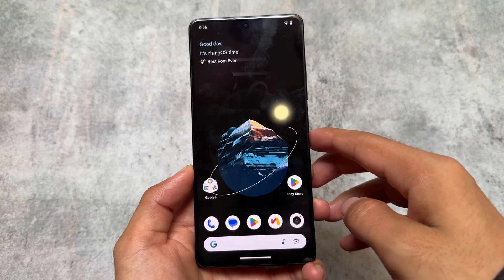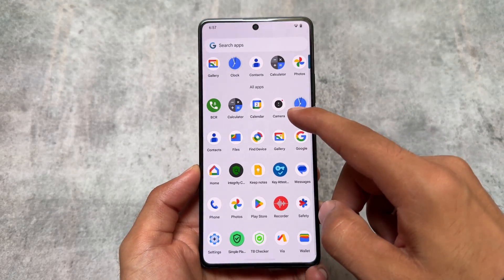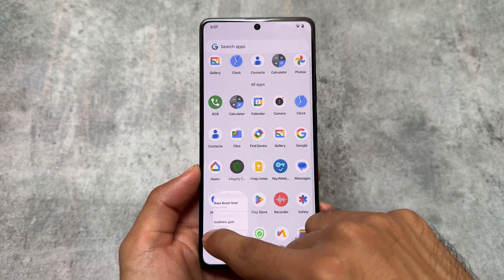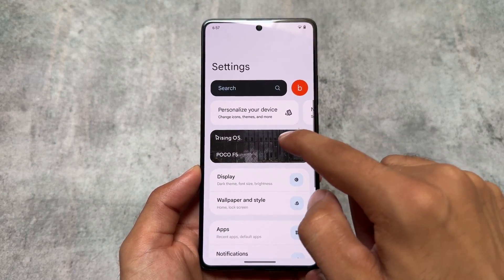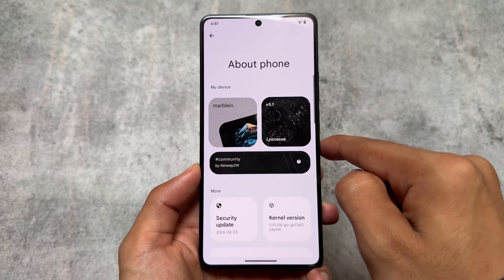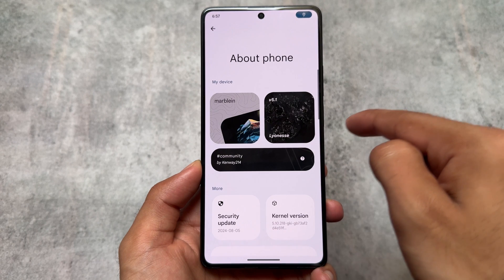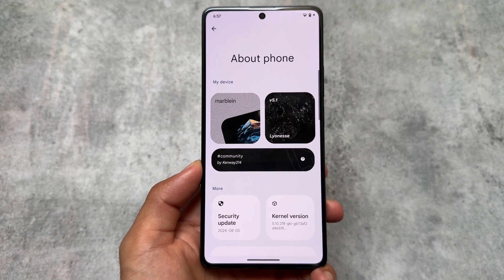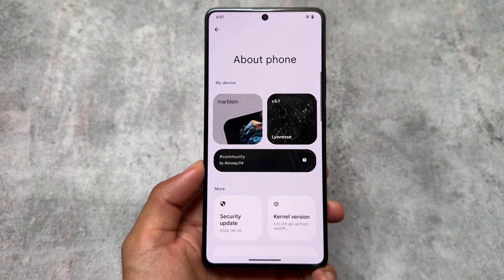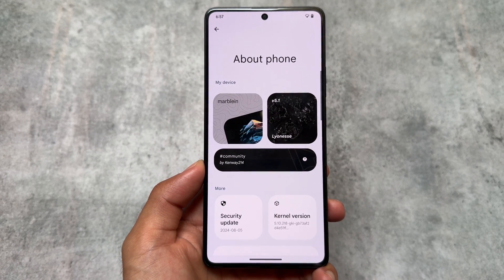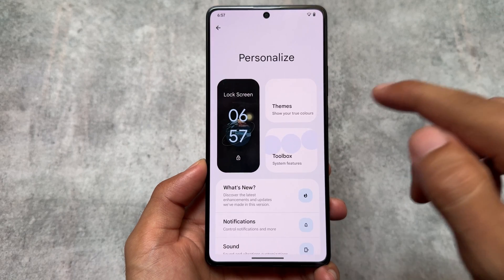We have a new update available for Rising OS, version 5.1. This update brings a number of changes and new features, so stay tuned and watch this video till the end. I've installed it on my device, which is the Poco F5. This is a community build — an official build is also coming very soon, or may already be available if you're watching this later.